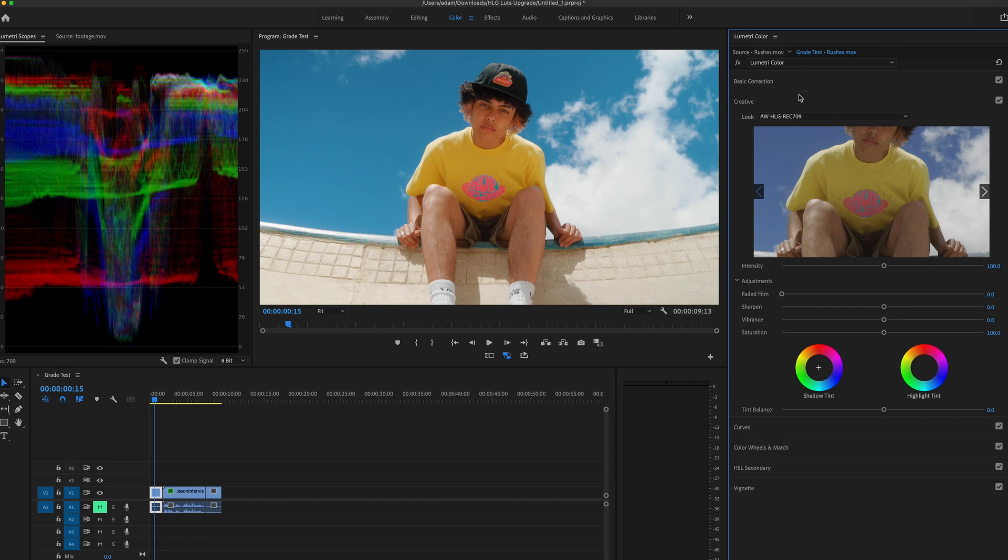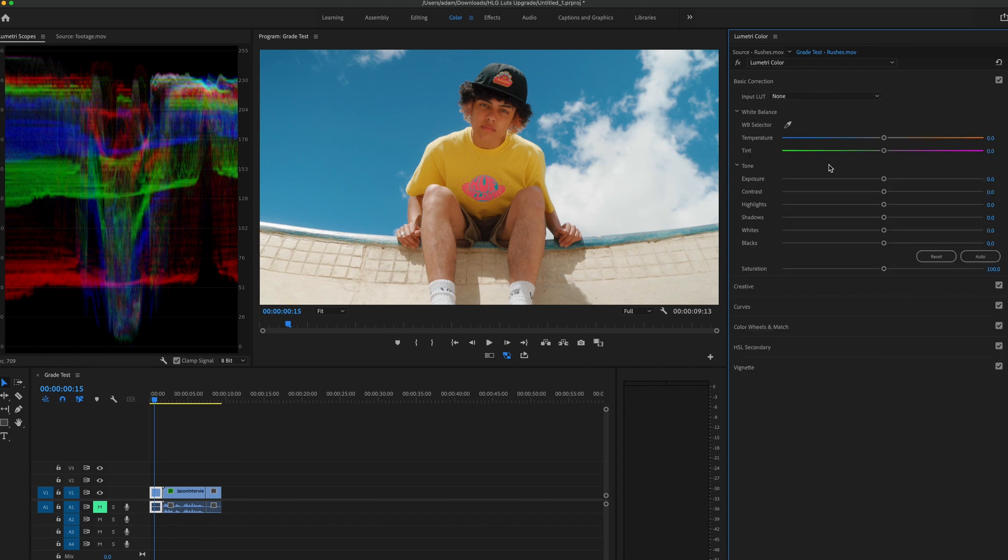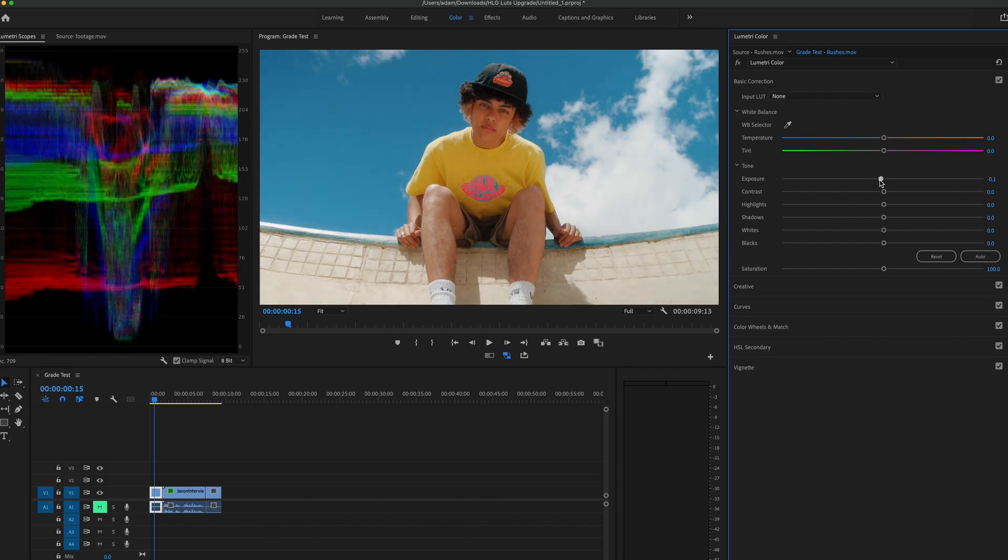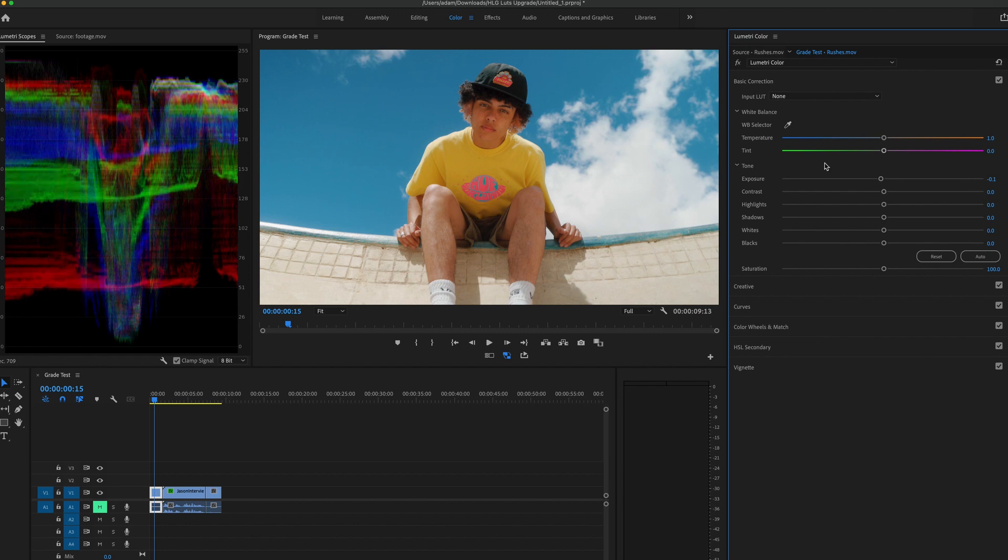So if you want to do any adjustments, you do them in this basic correction tab where you can change the exposure, the white balance, the color, etc.